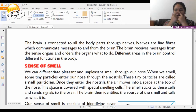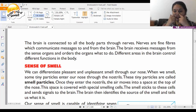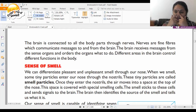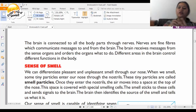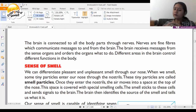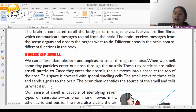So smell particles enter through the nostrils, move up, get stuck inside the nose, and a message is sent to the brain telling us whether it is a pleasant, unpleasant, or pungent smell — and then we react accordingly.